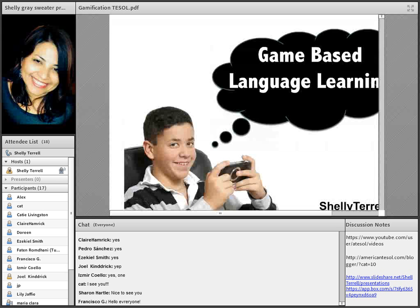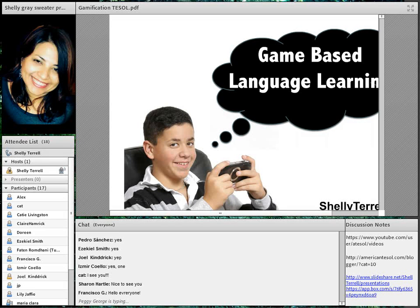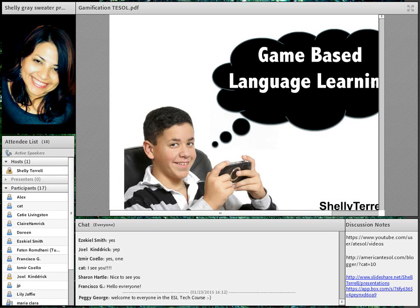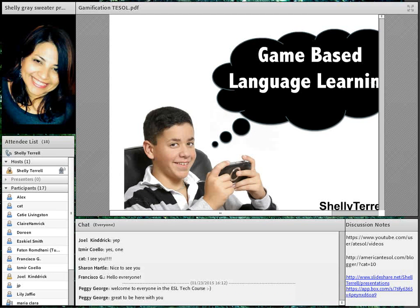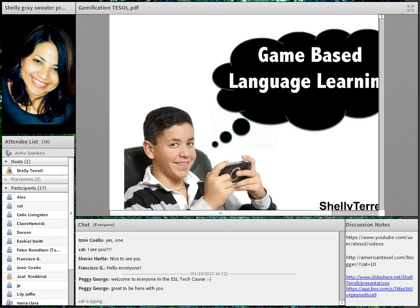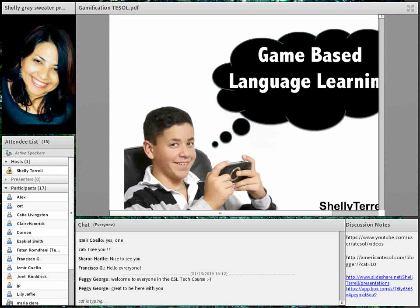Welcome to another American TESOL free Friday webinar. This one is part of the ESL tech course, so if you're in American TESOL you can join the forum discussion. It's free for anyone in American TESOL, but you can also get a certificate of participation, download the slides, and access free resources. These are 30-minute webinars, and the slides uploaded afterwards will have more resources than what's shown here.